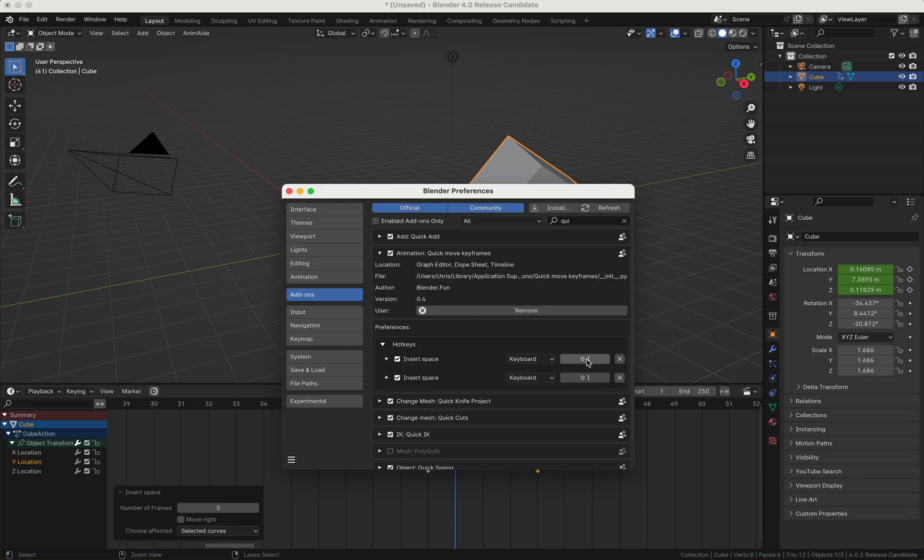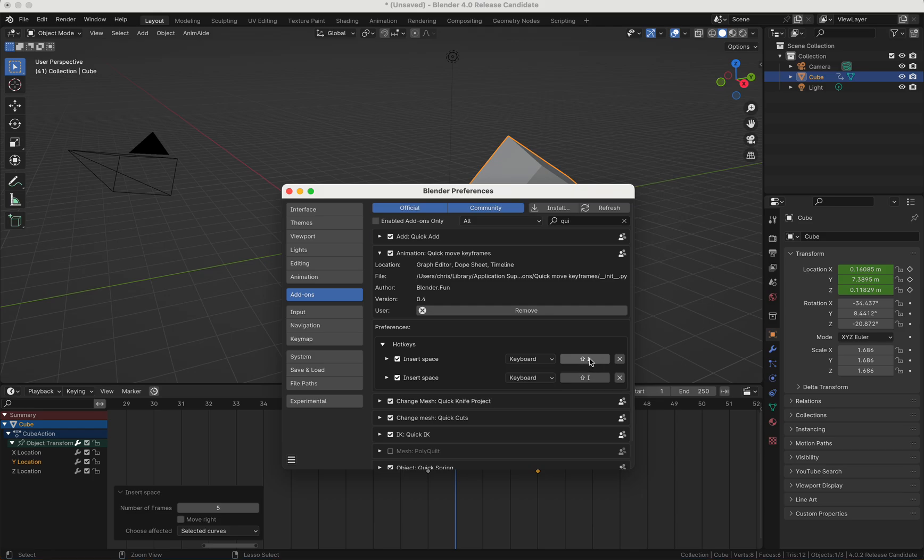Here you can choose your shortcut if you don't like it. One is the dope sheet and the other one is for the graph editor.